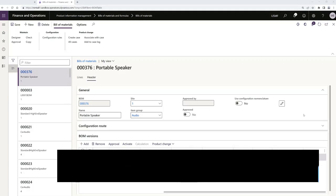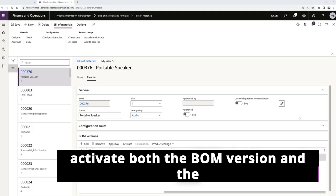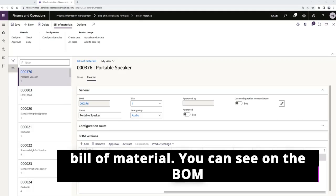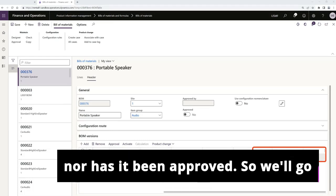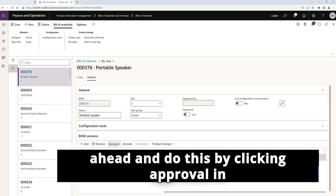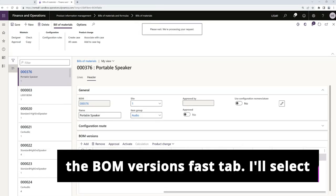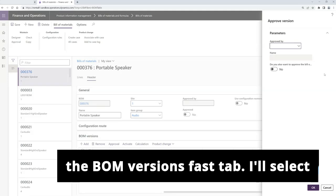Last, we'll need to ensure to activate both the BOM version and the bill of material. You can see on the BOM version fast tab that this is not active nor has it been approved. So we'll go ahead and do this by clicking approval in the BOM versions fast tab.